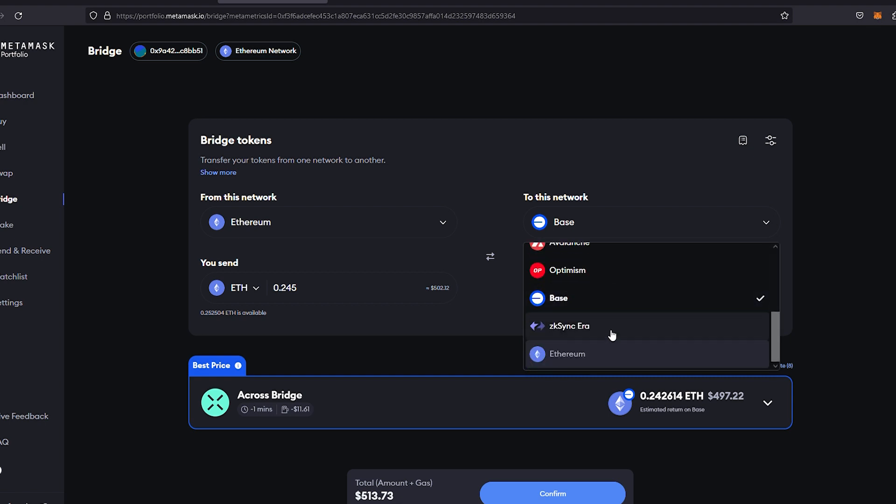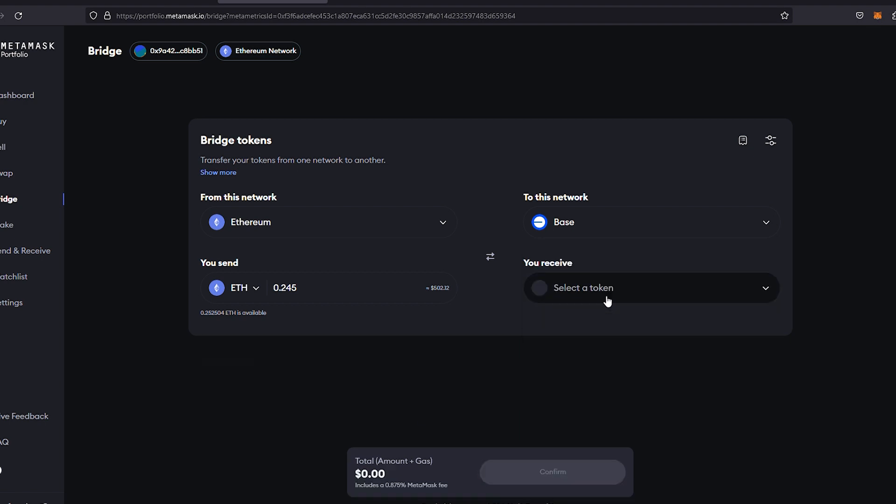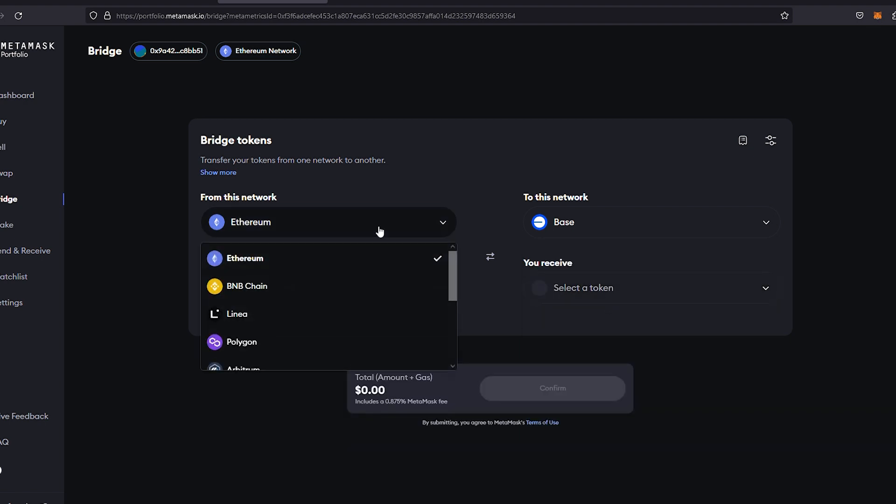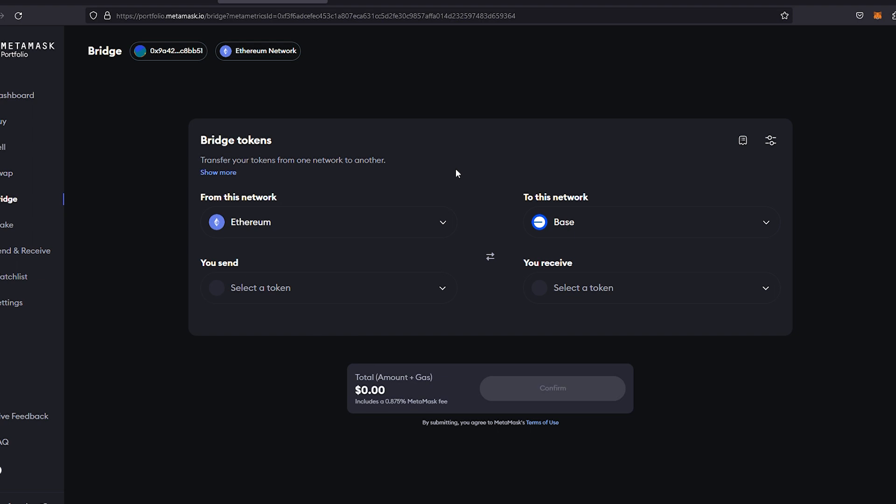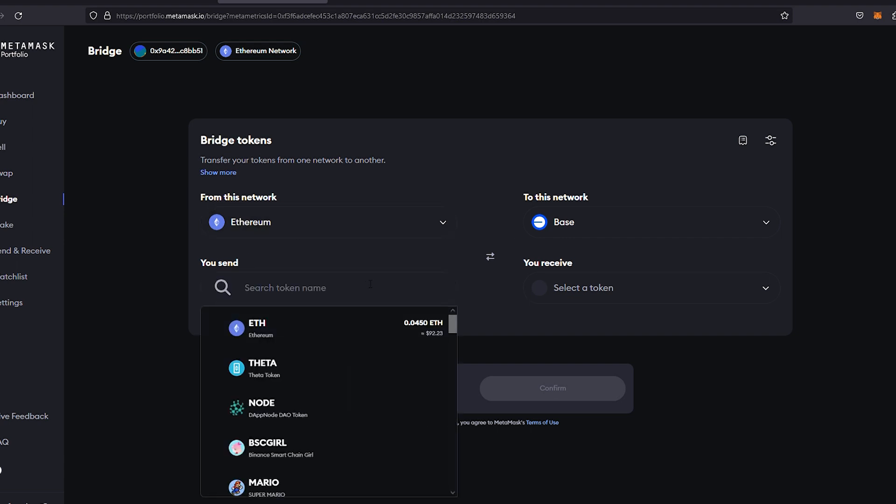We're going to be sending Ethereum today. You send here on the left, you receive here on the right. So we're going to go into You Send first, select Ethereum right here, and then we're going to go ahead and select You Receive Ethereum.